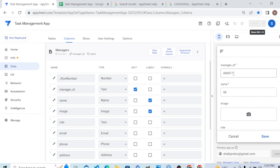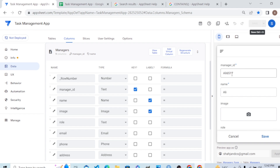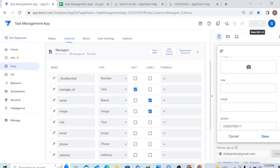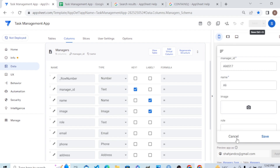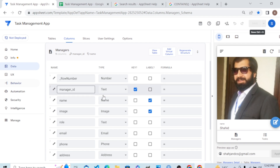As I showed in the previous tutorial, AppSheet gives an automatic value to Manager ID — it calculates the value automatically. We gave it a formula that makes a Manager ID from the Name column and the last four digits of the Phone column. This makes it more descriptive and more unique. That is how the Show_If condition works.